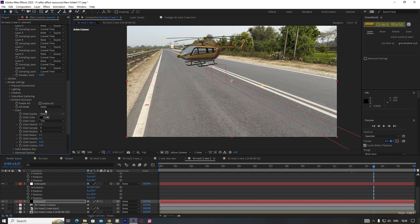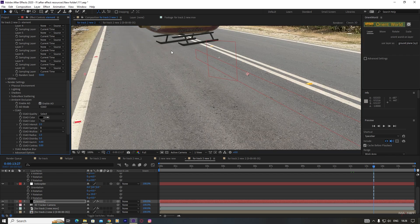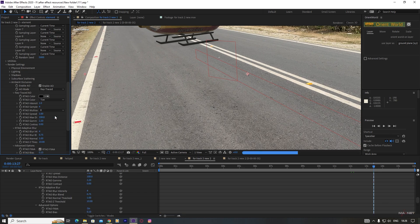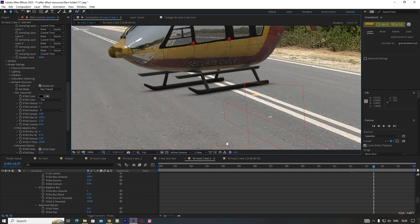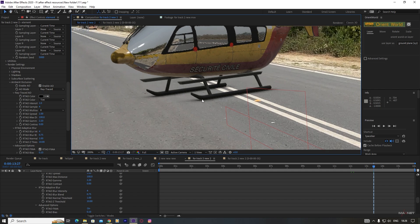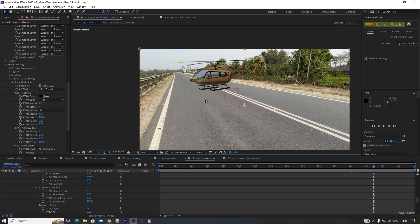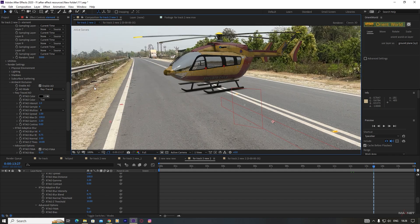Now we go back to the Element 3D UI, go to Scene Setup, and we're going to put a Matte Shadows material here. We go to Physical, which has the inbuilt matte shadow material from Element 3D, and apply this material. Hit OK, and now you can see our base plane is a matte shadow. Then go to Render Settings, go to Ambient Occlusion, turn this on, and we select the Ray Trace Ambient Occlusion here. You will get a nice-looking ambient occlusion.